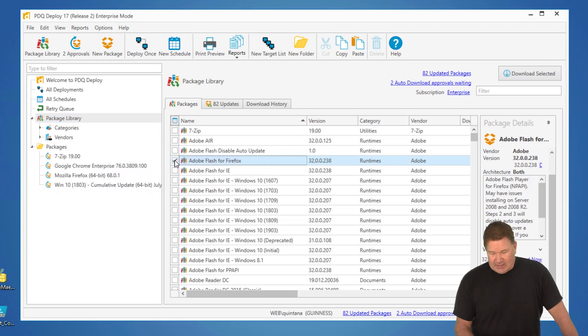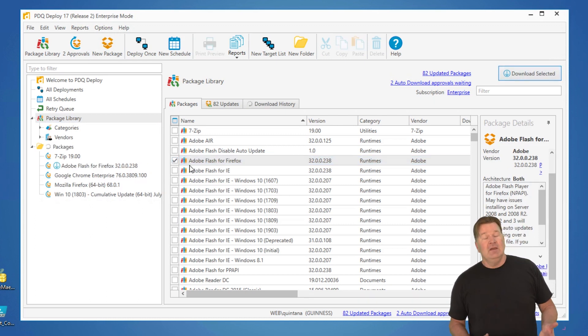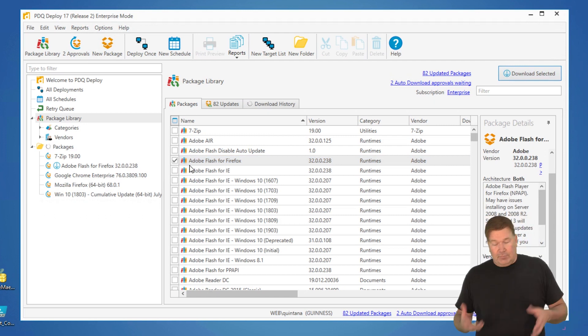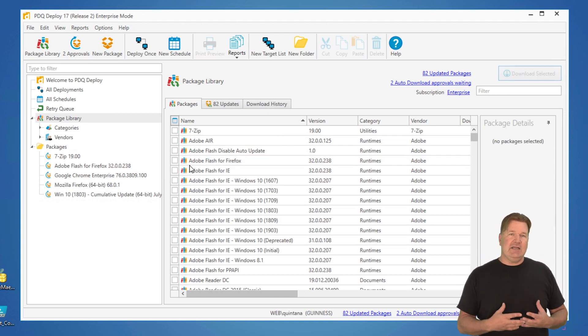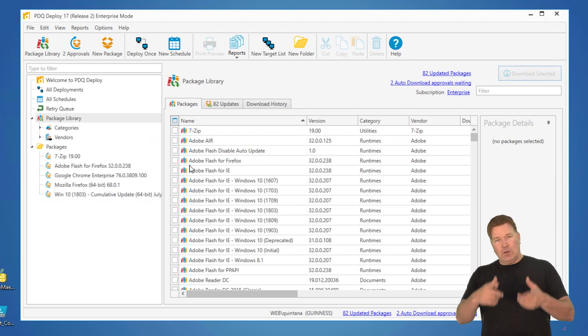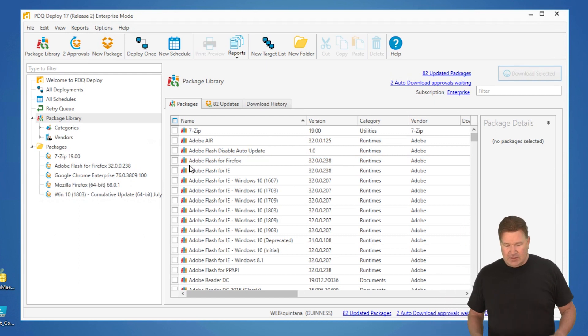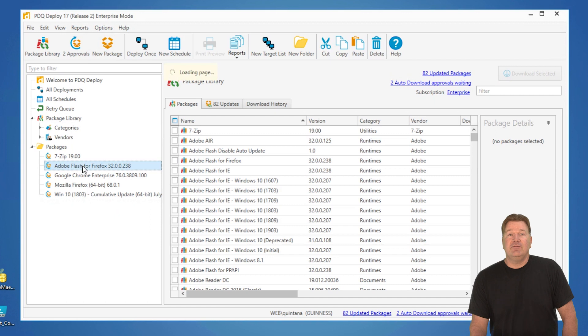So, I'm going to check Adobe Flash. I'm going to download the selected file. It's going to pull down a pre-packaged version of Flash. We maintain it here for you guys. It makes your life super easy. Boom. There it is. Flash for Firefox.